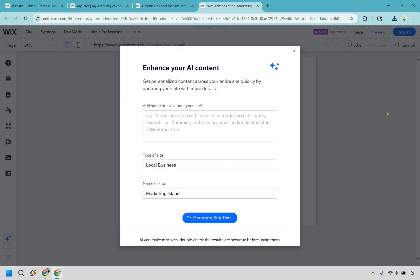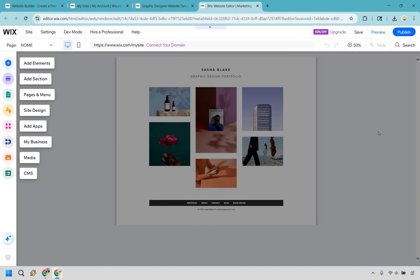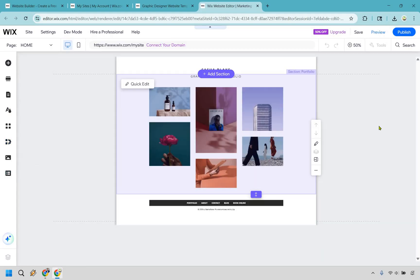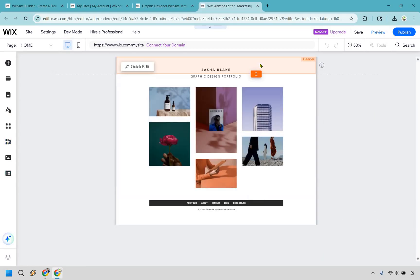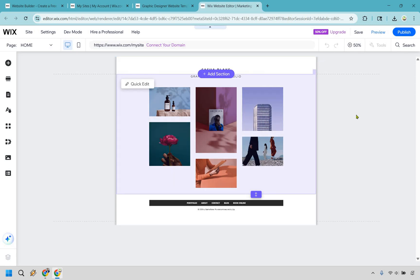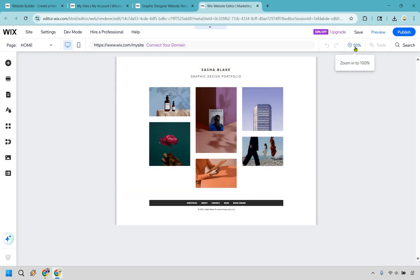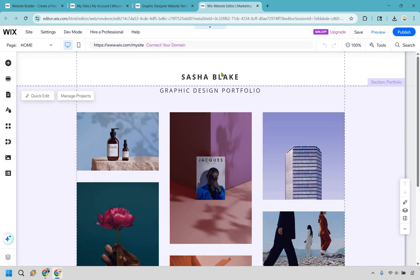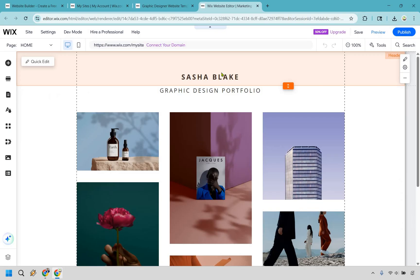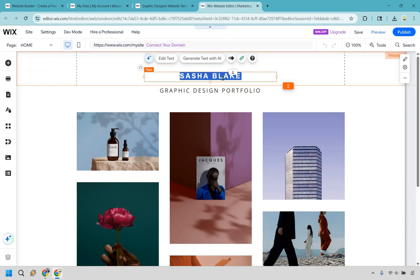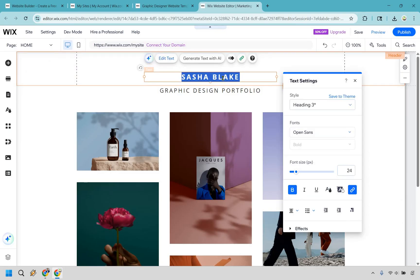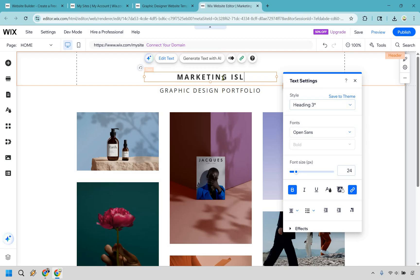Alright, so right off the bat, they want us to enhance our AI content. I'm just going to X out of this. That's pretty easy to change around and there's not a whole lot to edit here, which is good. Overall, we're going to go north to south here. You're going to notice our site looks pretty small. To change that, all we have to do is click on this and we can see a little bit better. So let's click right here. This is going to be our header. So I'm just going to do this. I just double clicked on it and I'm going to do, we'll do all caps here, Marketing Island.